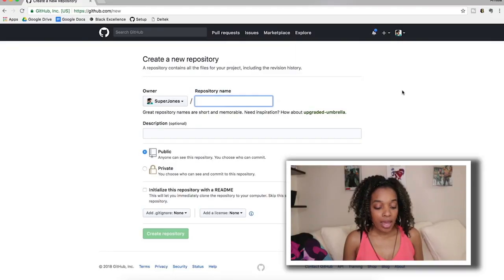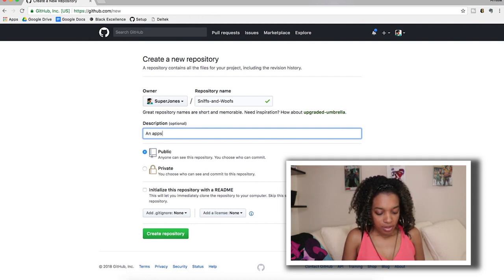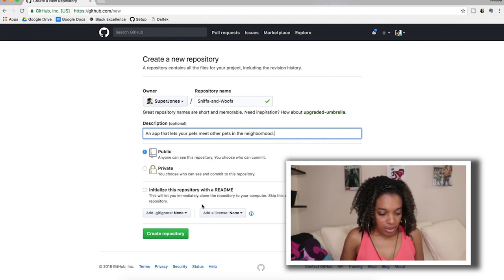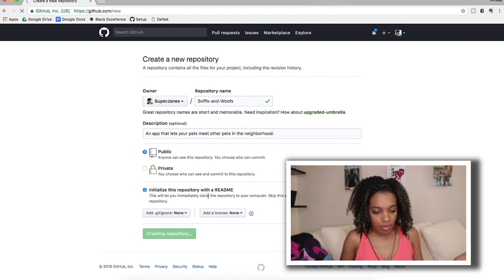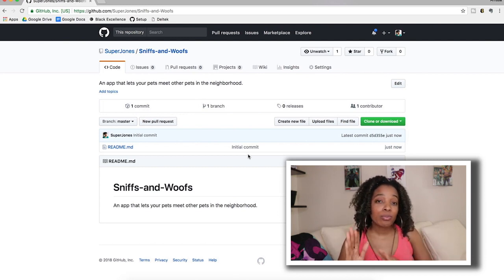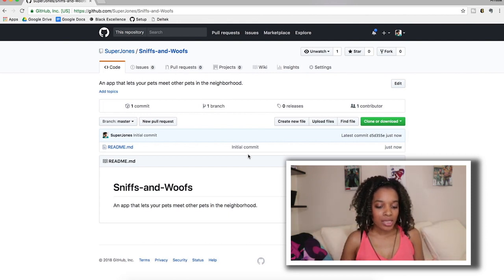I'm going to create a project called Sniffs and Wolves — it's an app that lets your pets meet other pets in the neighborhood. It is public and I'll initialize it with a README. If you're not familiar with GitHub, it allows you to save snapshots of all your code and go back in time. If you make any errors, you can revert to a previous version — that's the simple explanation of GitHub.